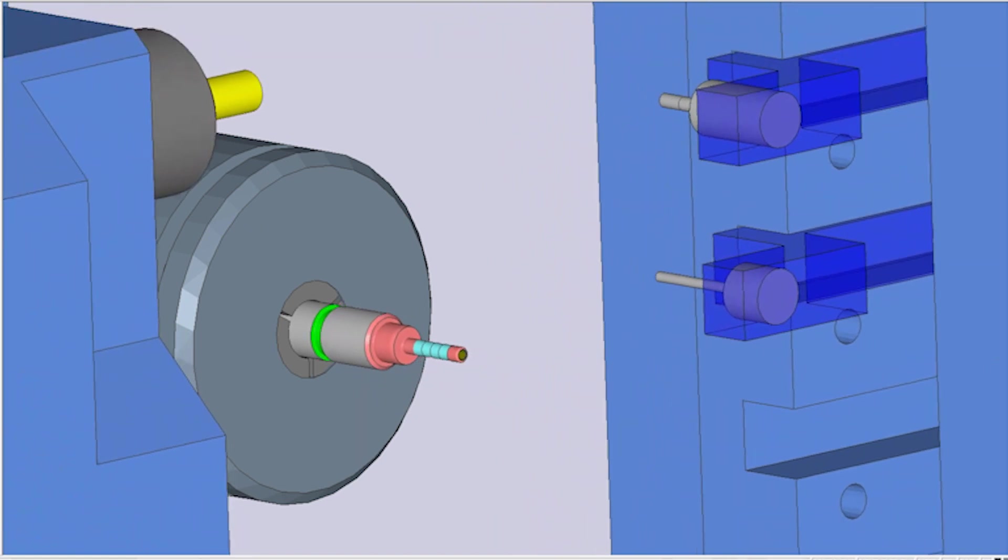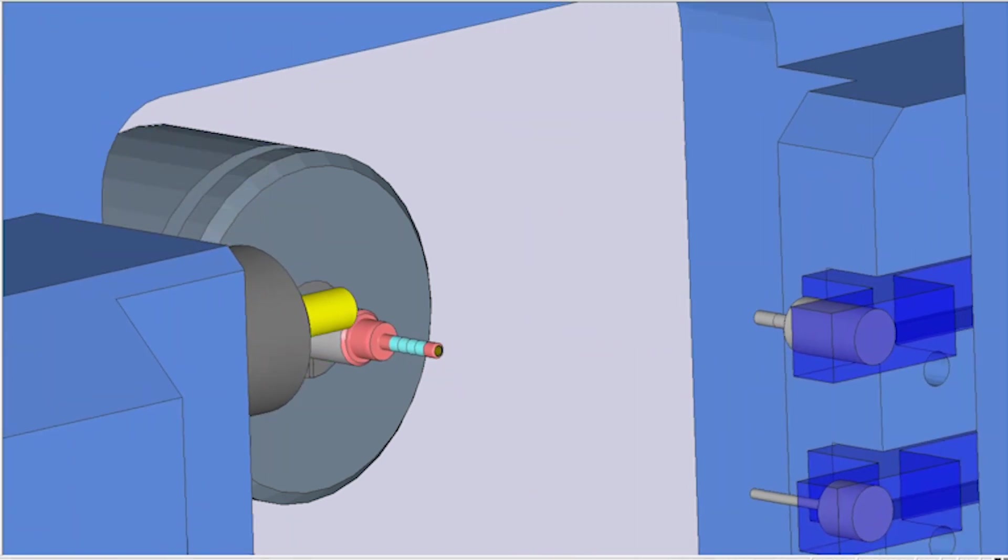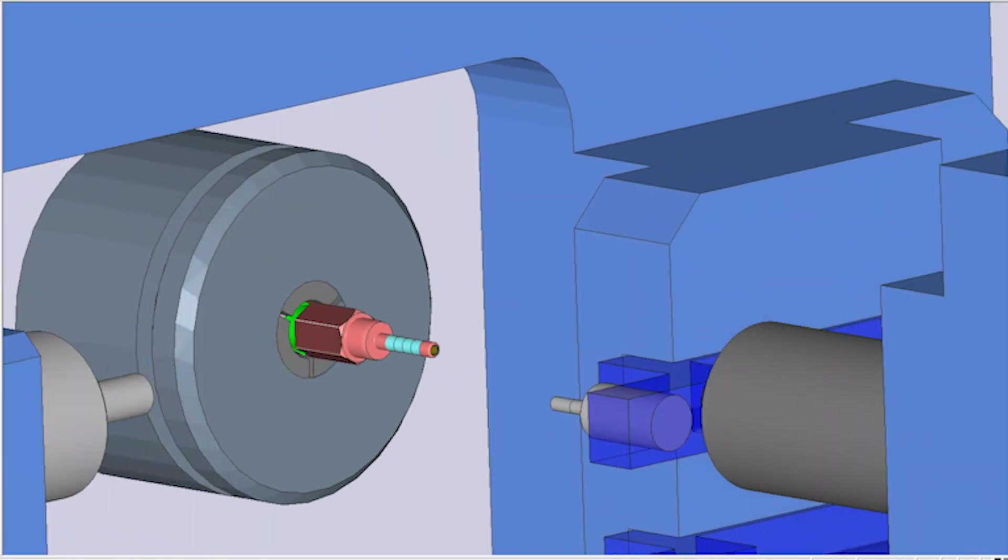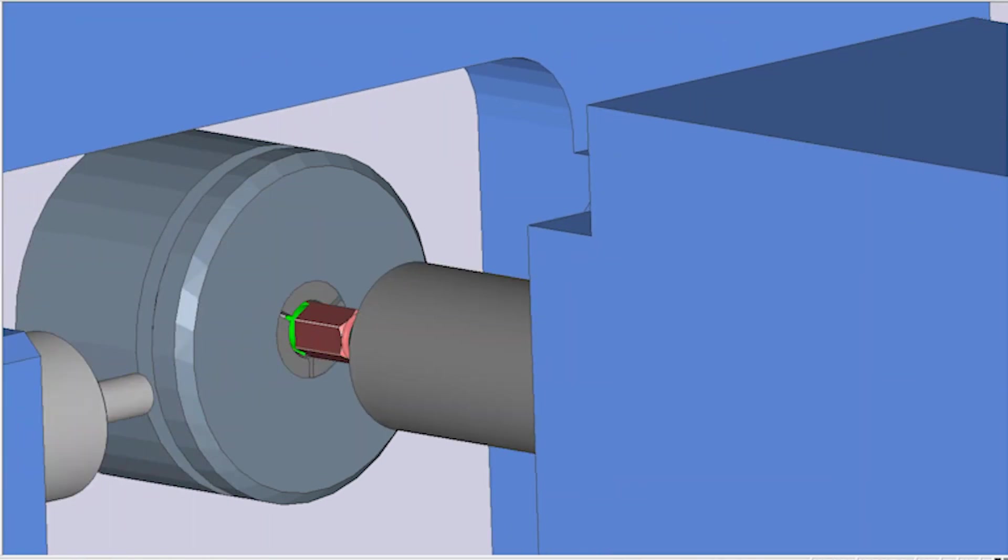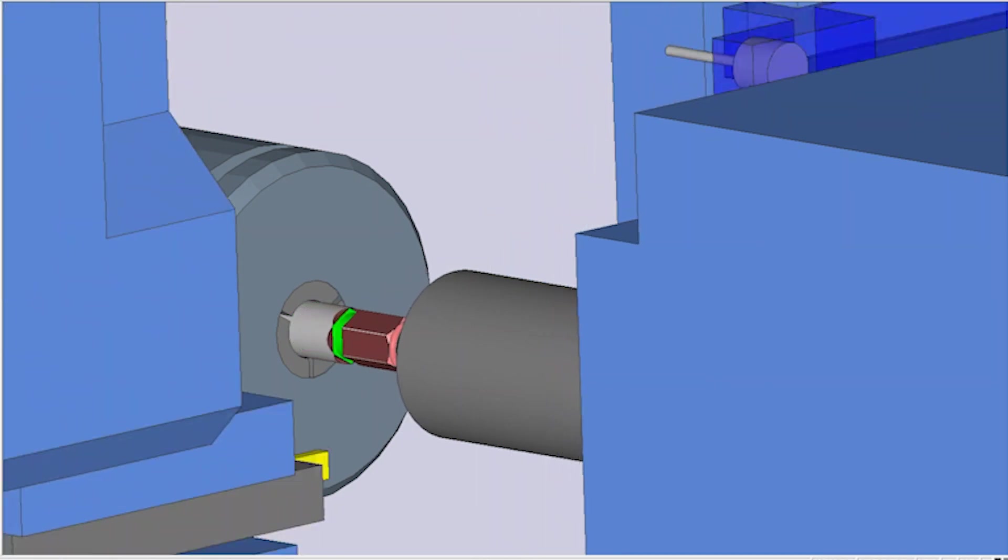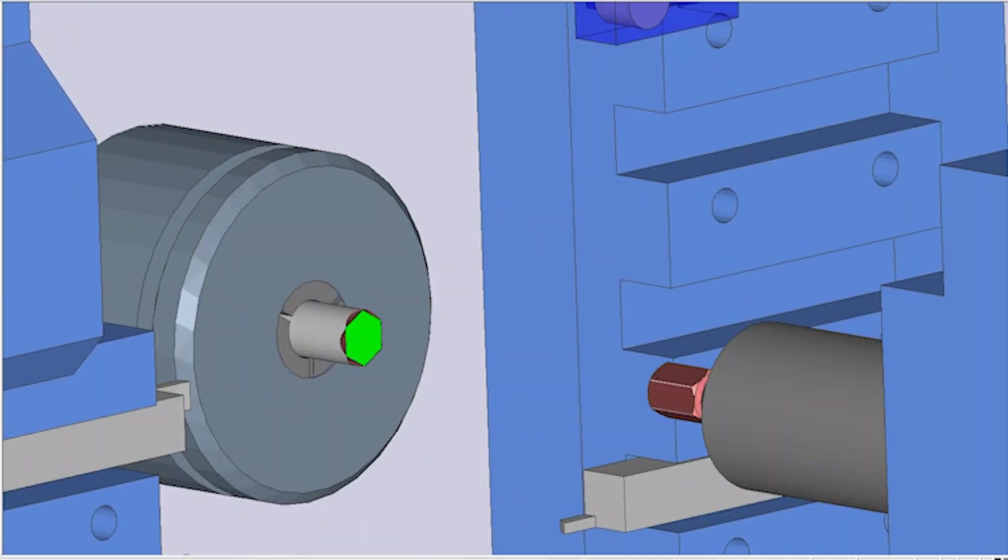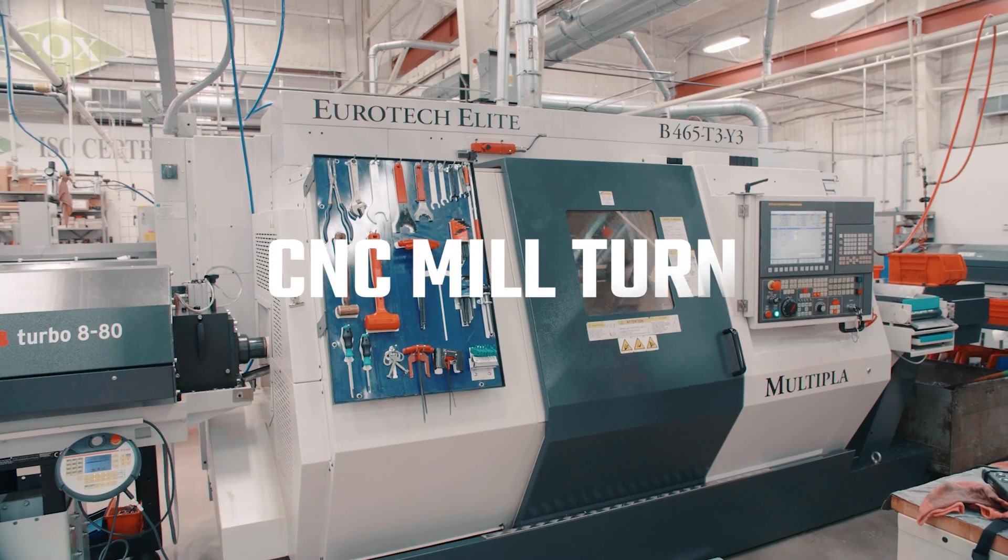In contrast, due to their size and rigidity, components of larger diameter in many cases don't necessarily require the specific features of a Swiss machine.